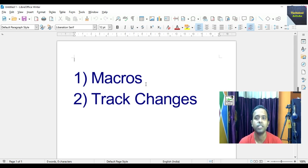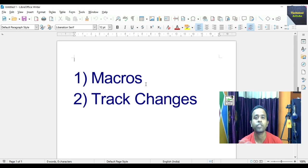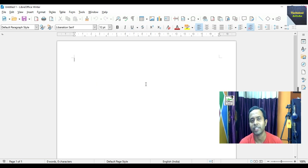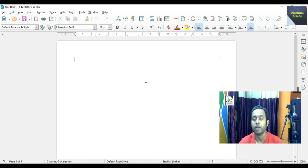Another feature is track changes. What is that actually? Track changes is a feature of LibreOffice Writer that allows a person to modify or edit a document on a computer and return it to the original owner electronically. Suppose someone sits at your computer and makes edits — some inserts, some deletes — when you come back, you can see all the changes made by that other person. This feature is called track changes.